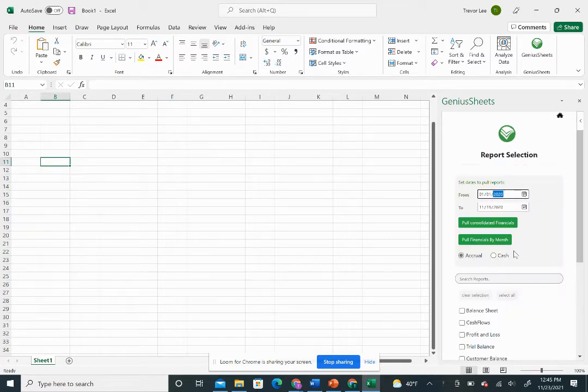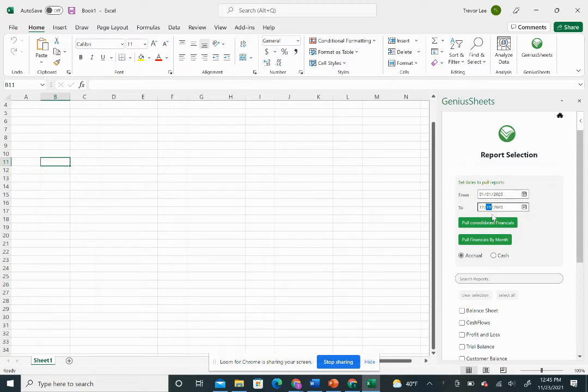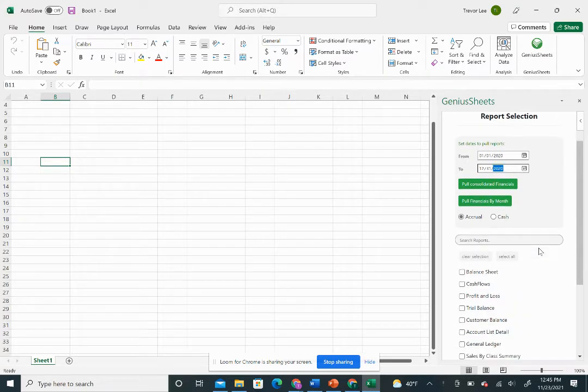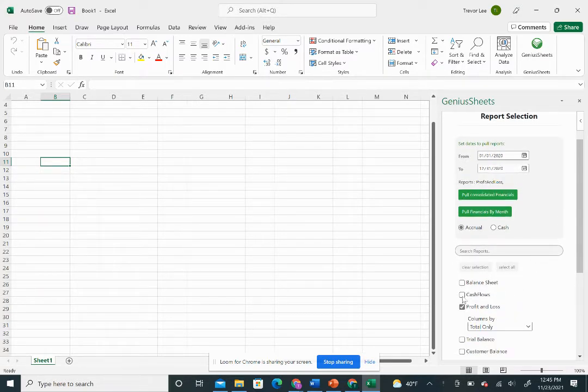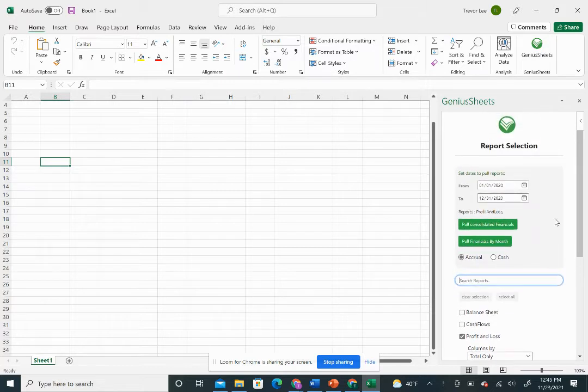We can set the time frame that we want to go to. In this case, we're going to do the full year of 2020. We're going to select the profit and loss statement, and we're going to pull the data by month.